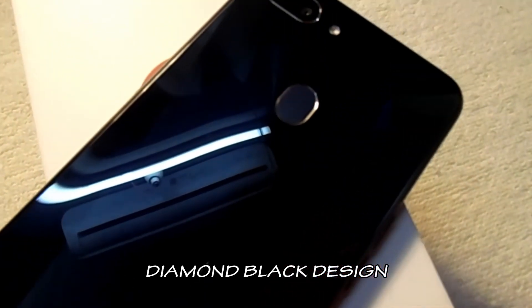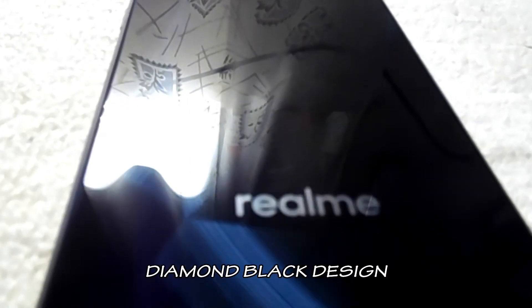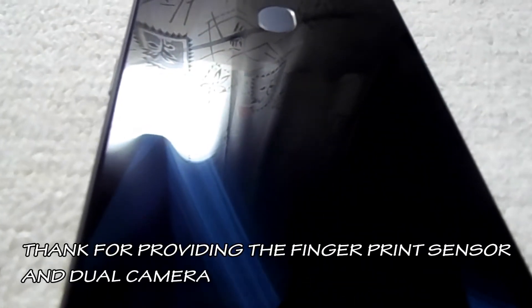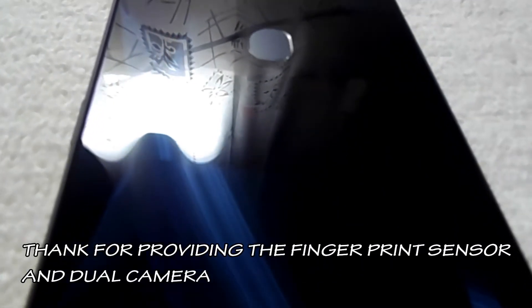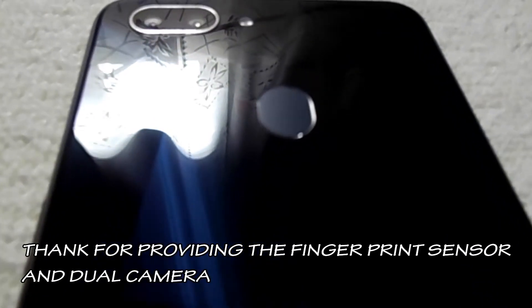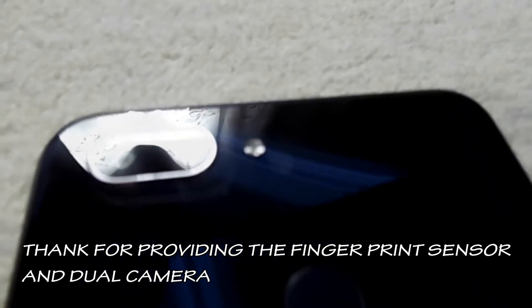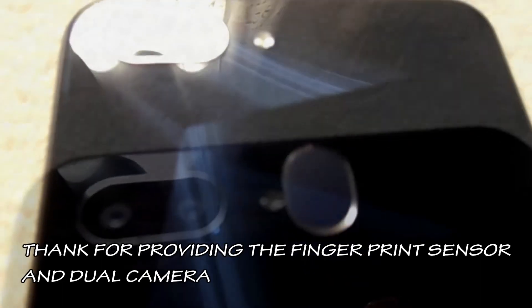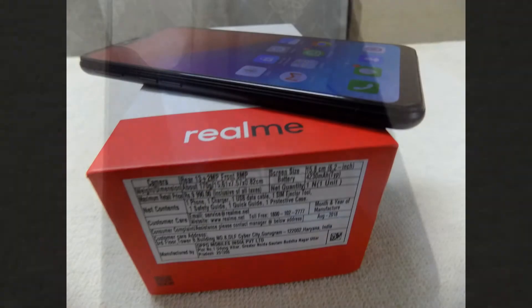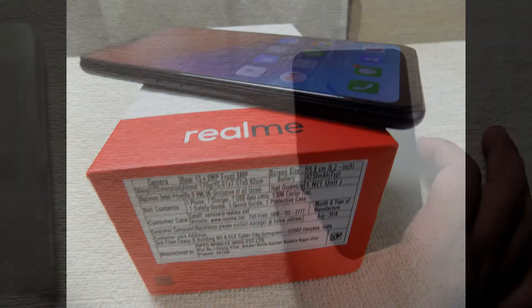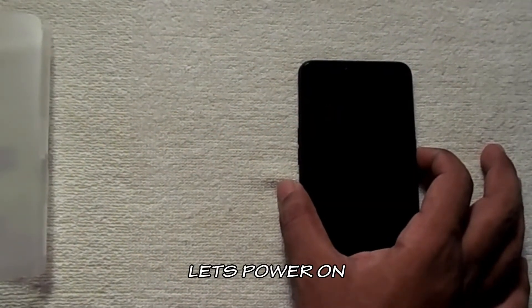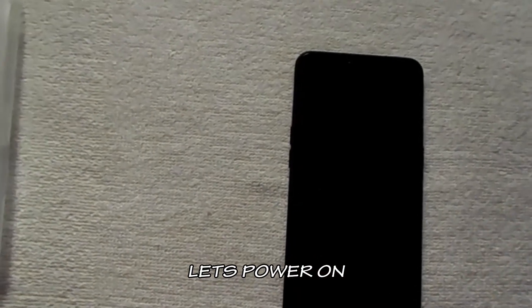The best of the phone is the battery and display. Battery is about 4230 mAh. Let's switch on the Realme 2.